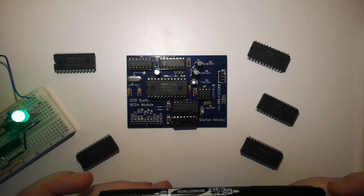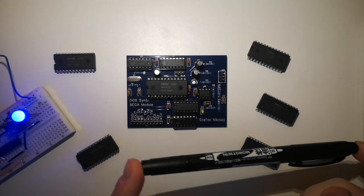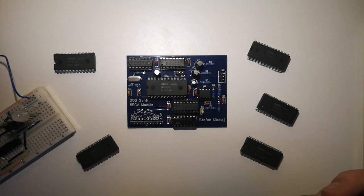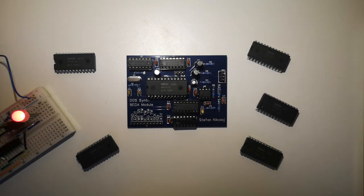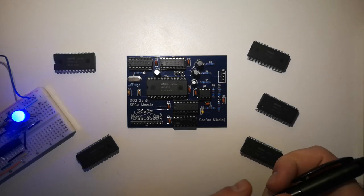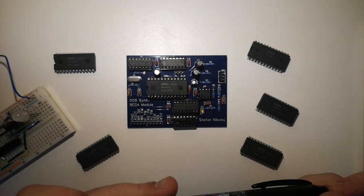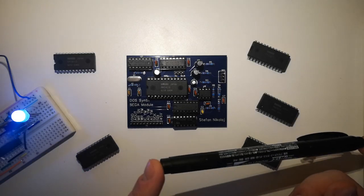The legendary Yamaha DX7 synthesizer is the most popular synthesizer of all time and shaped the sound of a decade and a half. However, both at the time and even now, buying one is prohibitively expensive for most.